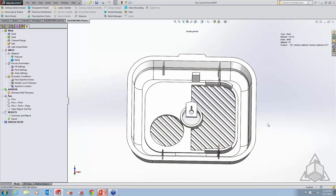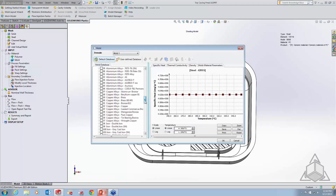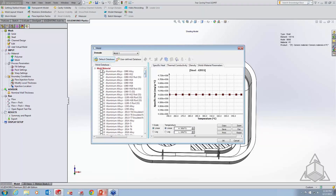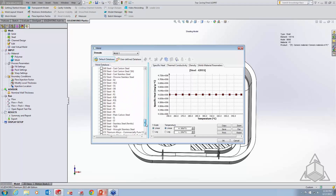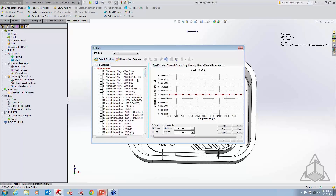Next up, we have mold material as well. I can open this database and you'll see quite a bit of material for molds. This really plays a big part when you're dealing with the fill and pack option — the second level — where you can get shrinkage information, temperature, and cooling temperature. We're not going to set a mold material for this example since we're just looking at the fill, but I wanted to show you that the option is there.